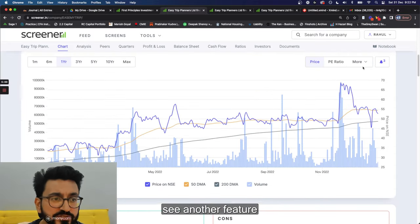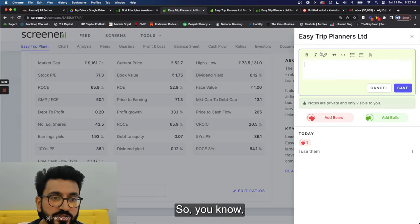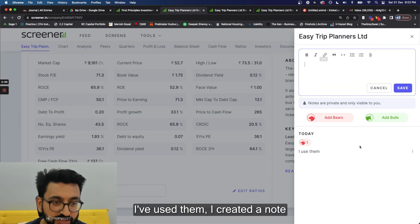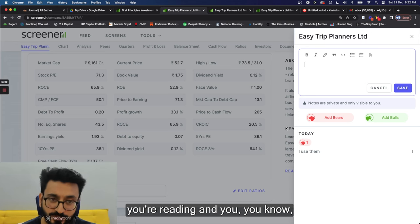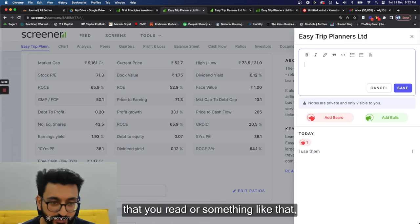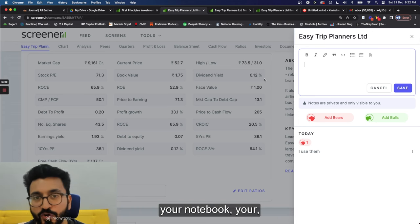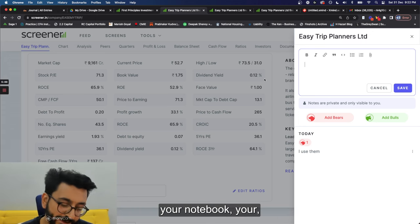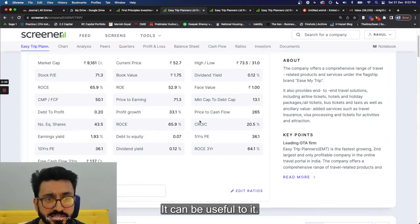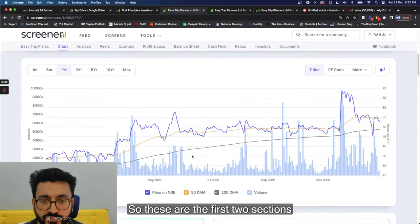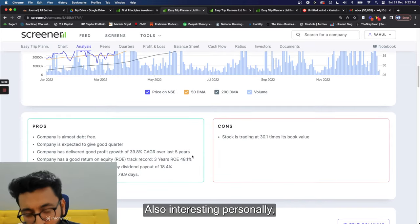Another feature I should mention is the Notebook. You can create notes for a stock — paste in links you've read or thoughts you have — and it becomes a notebook for that stock that you can review later. These are the first two sections covered. The third section shows pros and cons: things like 'company is almost debt-free,' 'expected to give a good quarter,' 'profit growth of 39% over five years,' 'ROE of 48%,' but also 'stock trading at 30 times book value.'